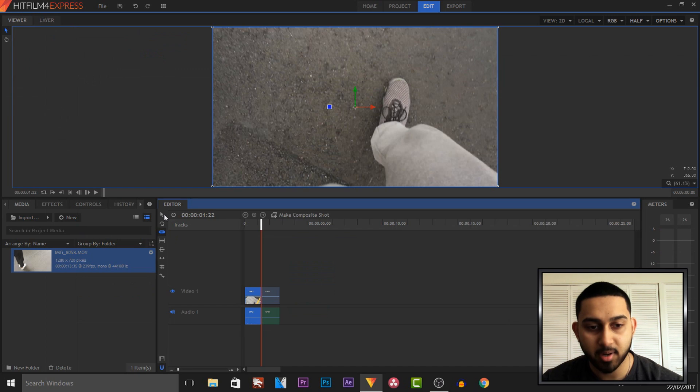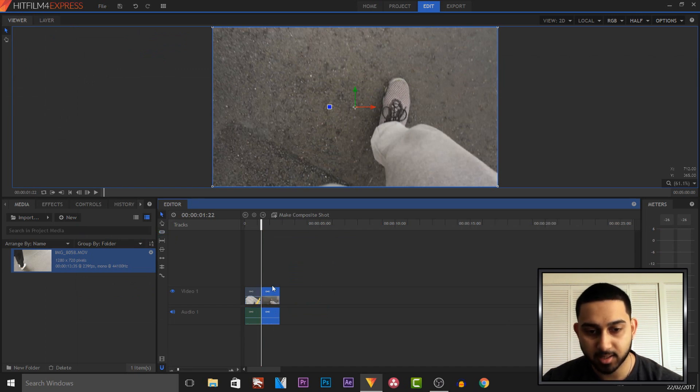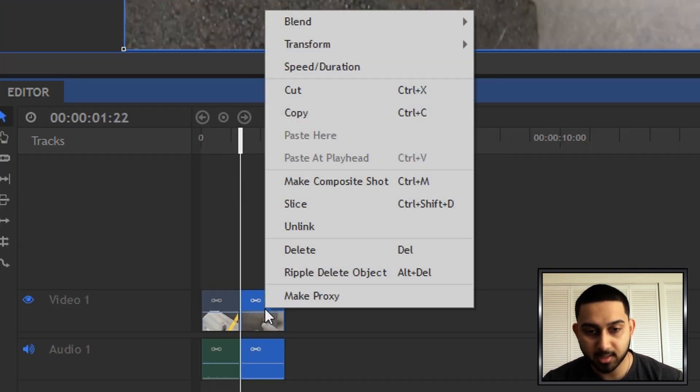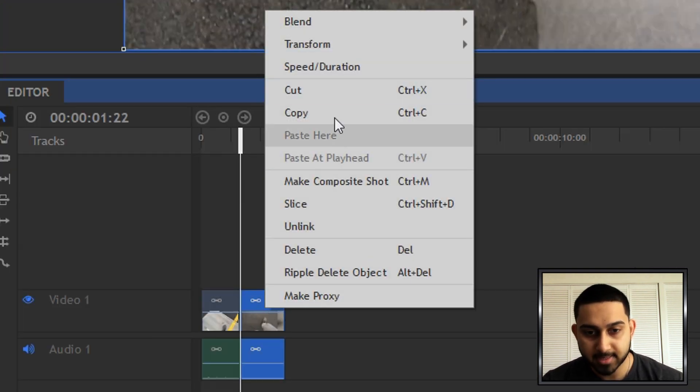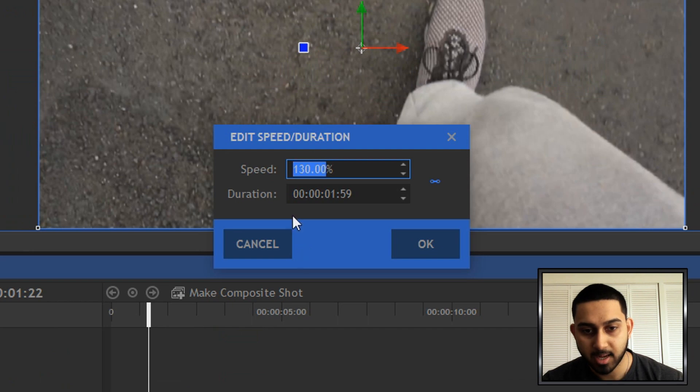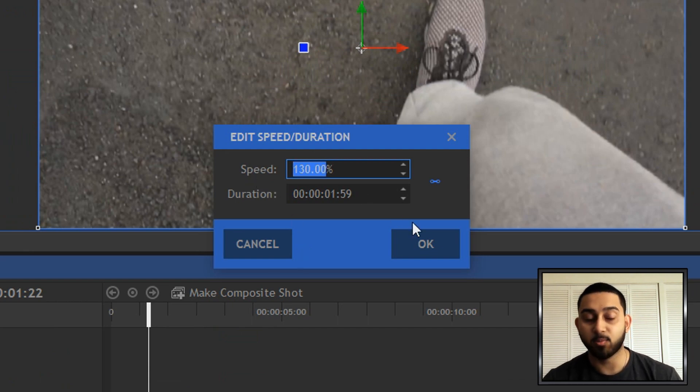Then I'm going to come back to the selection tool, and now everything on this right hand side I want in slow motion. So to do this, all we're going to do is right click the video, select speed and duration, and as you'll see, this is the current speed. It's set to 130.